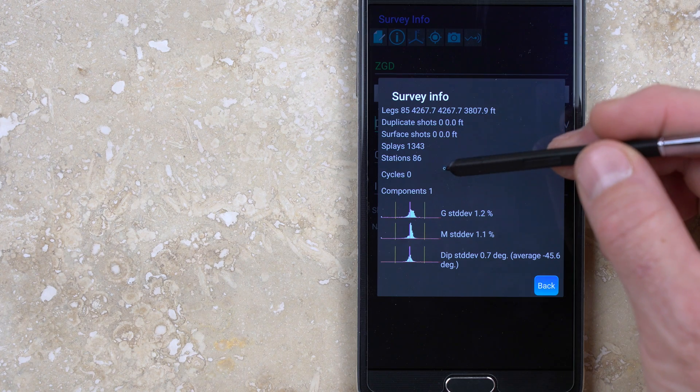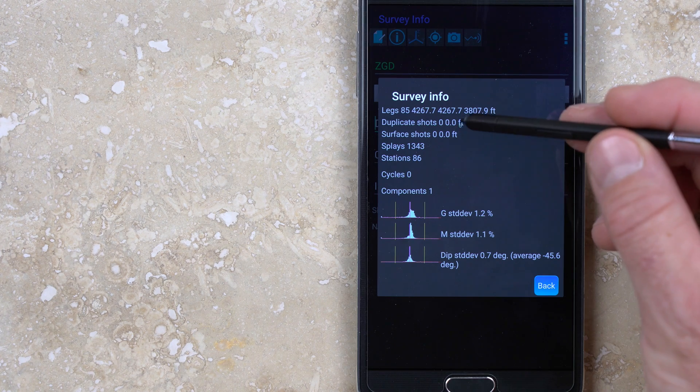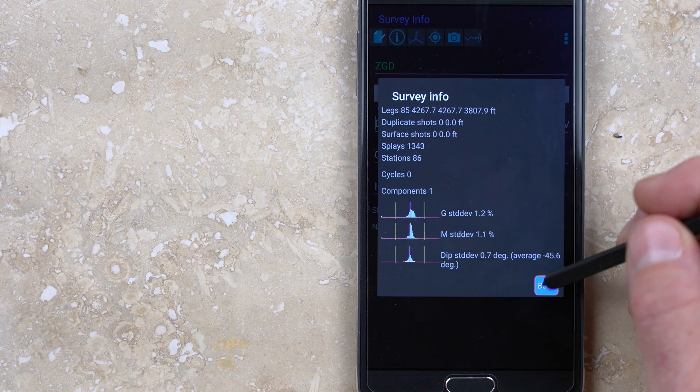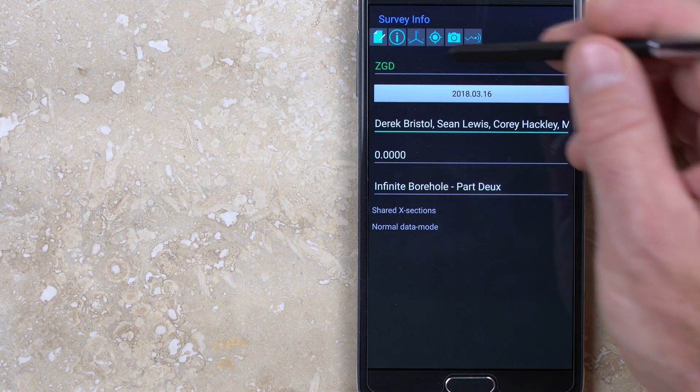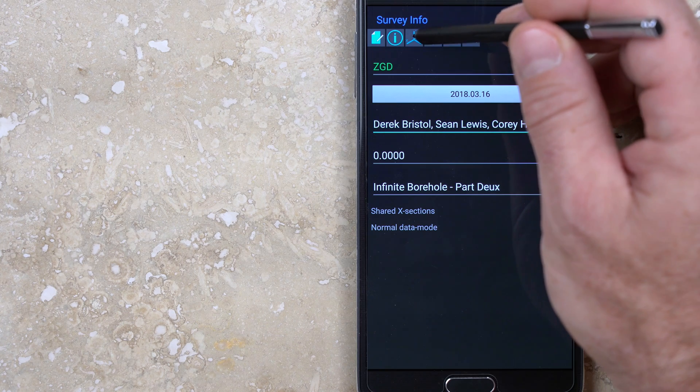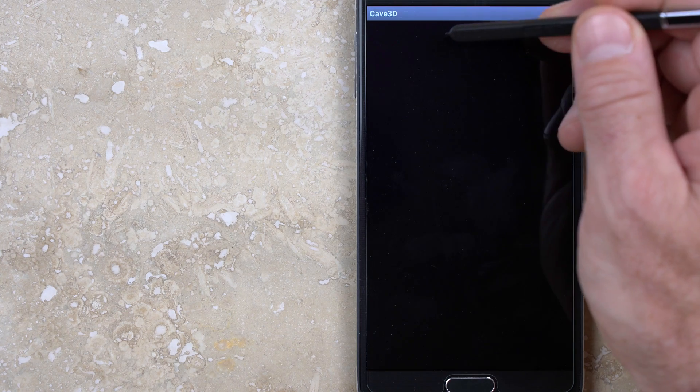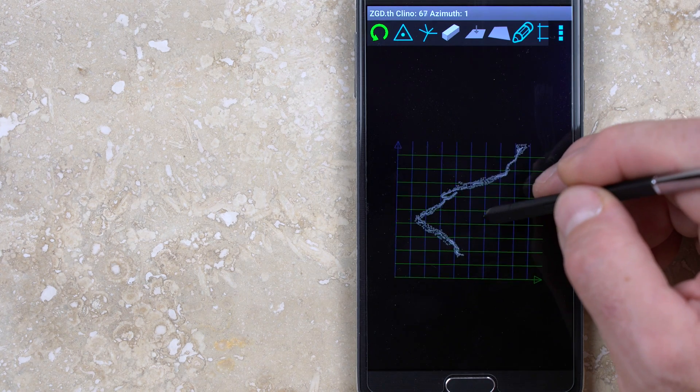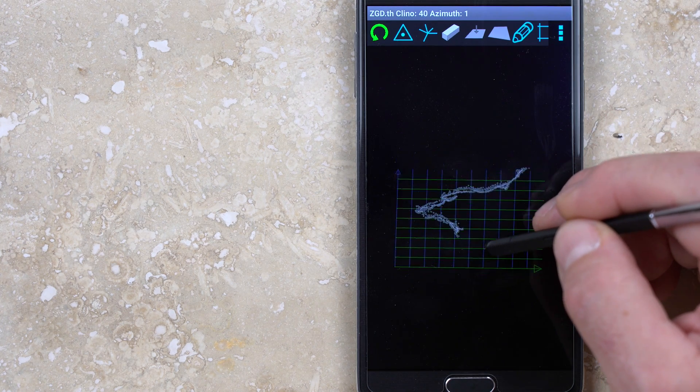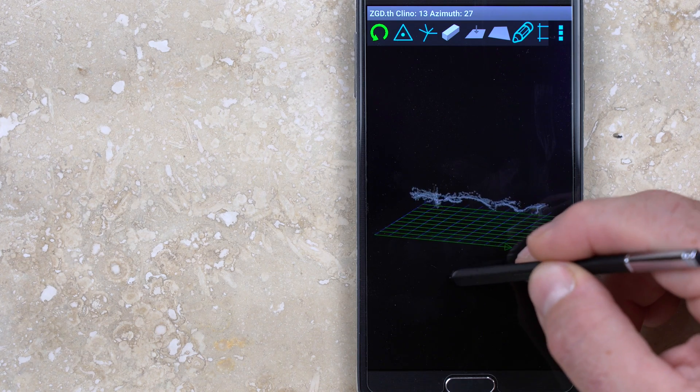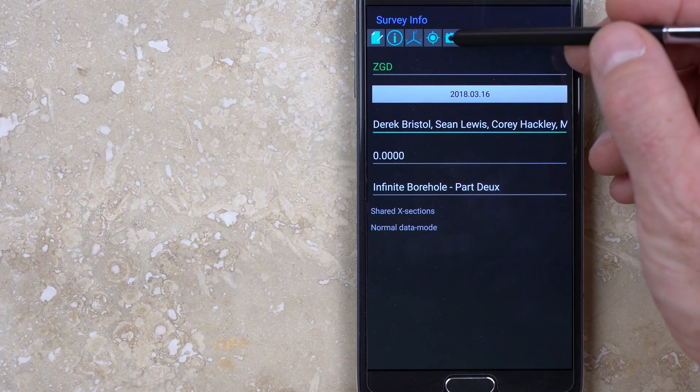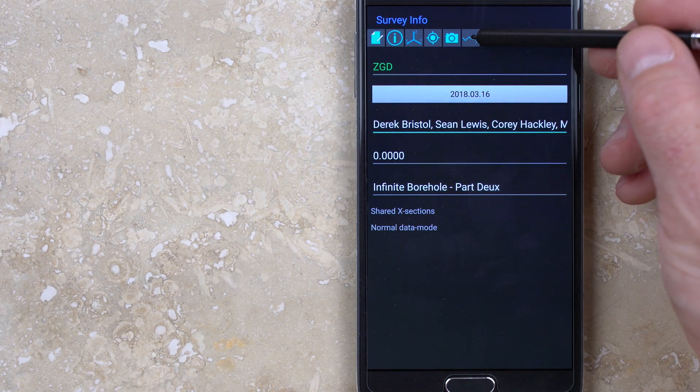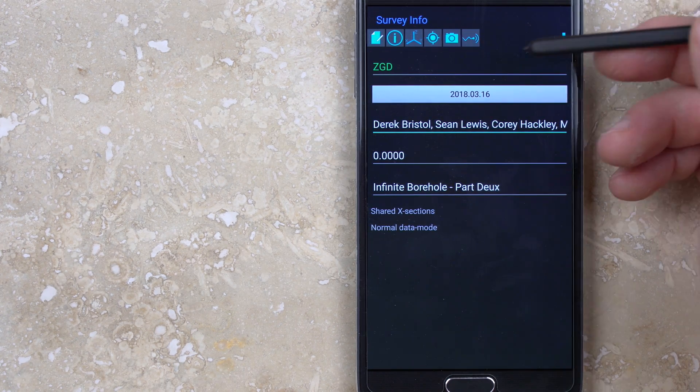The fourth button will open CAVE3D if it's installed on your device. The separate Android application allows you to see a rotatable 3D representation of the survey. The final two buttons access a list of saved photos and sensor data.